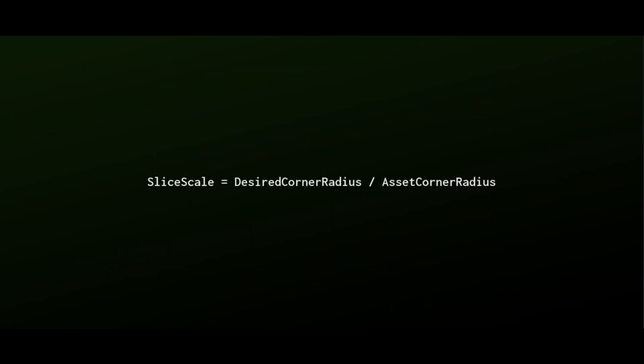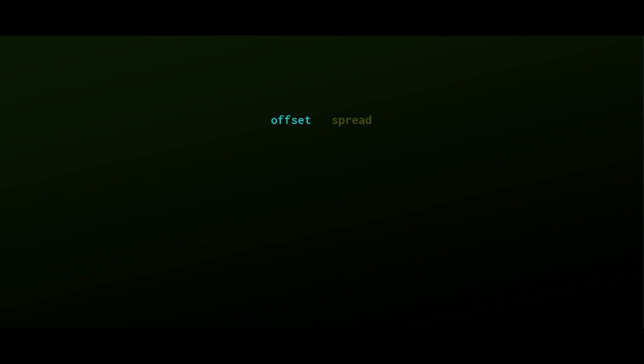For simplicity, we will use only two parameters, offset and spread. Shadow size equals main size plus spread. And for position, calculate main position and translate by offset.